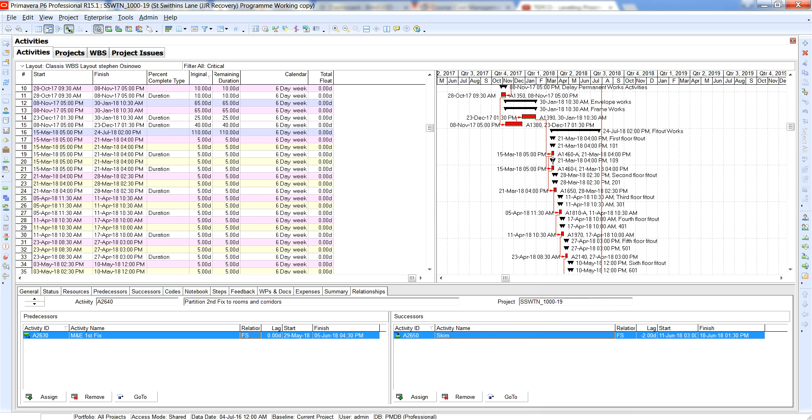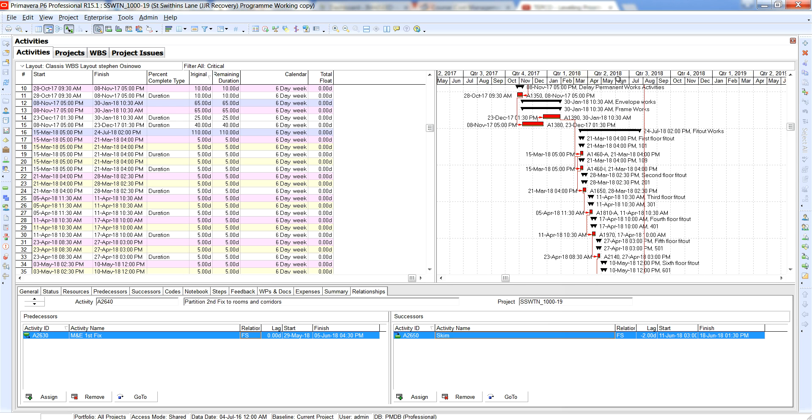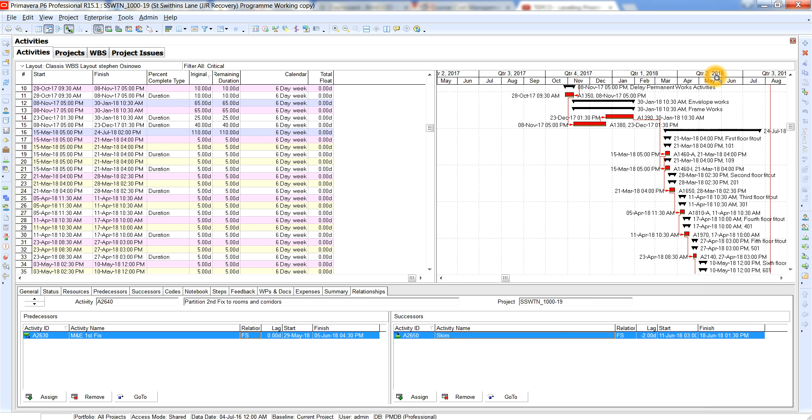For instance now these two activities here, if either of these two activities were to start late then we have a huge problem. And the same with all of these others, they all start more or less within the same sort of time span.